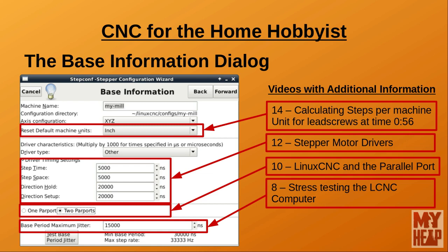The Machine Units field sets the default machine units, and you can choose between inch and millimeter. The unit you set here will affect the remaining StepConf wizard dialogs, so do not make your choice lightly. LinuxCNC uses this setting to base the tools in the tool table — if you choose inches, LinuxCNC will assume your tools are imperial; if millimeters, your tooling is metric. Set this field to whatever the bulk of your tooling is. See video 14, Calculating Steps Per Machine Unit for Lead Screws, starting at the 56-second mark.